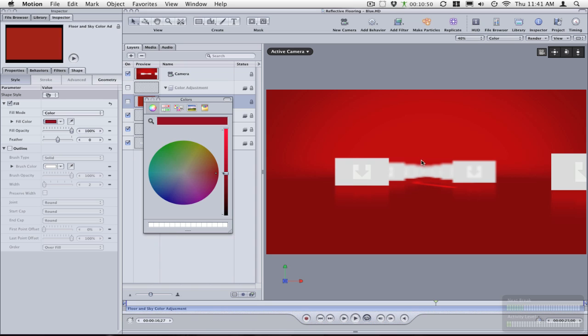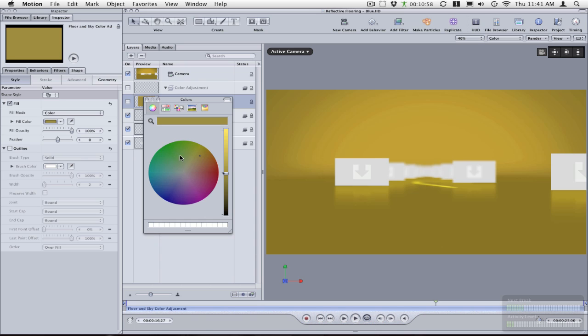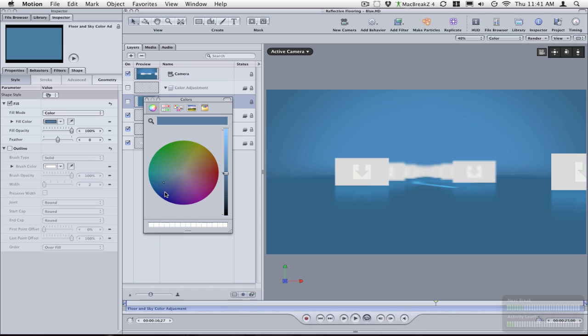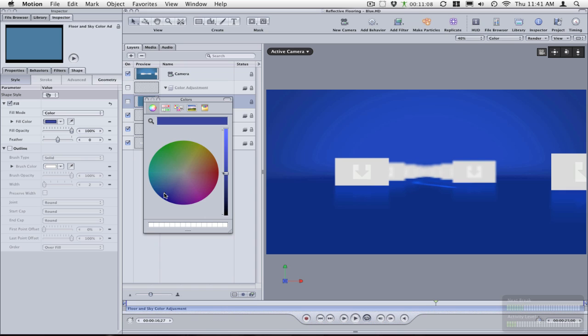Again, depth of field gives you a nice blur as things get further away, and now what you can do is change the colors until you find a color that you like. So maybe I'll go with maybe a little darker blue, something dark. Let's go with that.